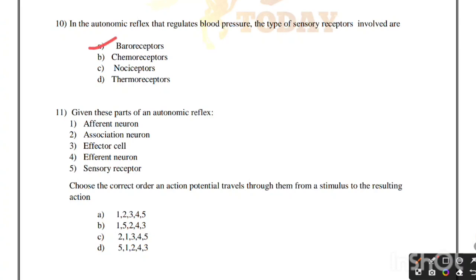Given the parts of the autonomic reflex, choose the correct order in which an action potential travels for a stimulus to reach the effector. Correct order: sensory receptor, afferent neuron, association neuron, efferent neuron, and finally effector cell. Correct answer is option D: 5, 1, 2, 4, 3.